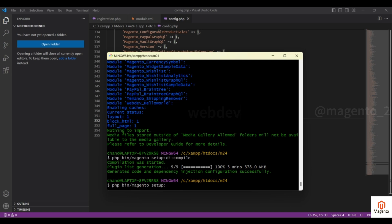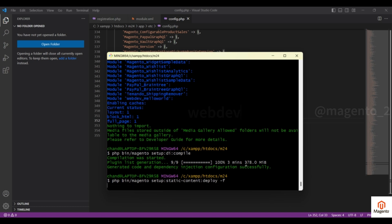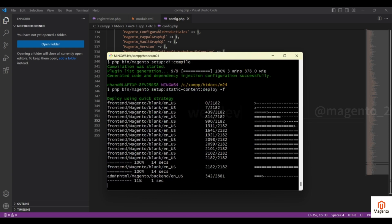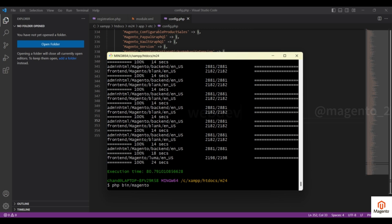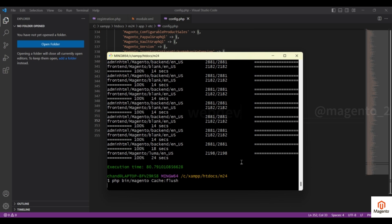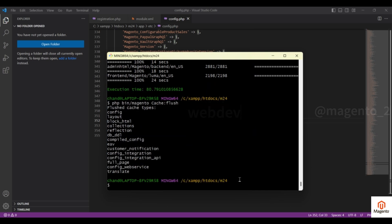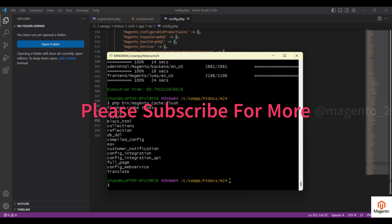Now run one more command: php bin/magento setup:static-content:deploy. Since I am in developer mode, this will regenerate all the themes. Once that command executes, flush the cache. In this video we have seen how to create a simple Hello World module and how to enable it. In the next video we will discuss how to create a new page using a controller and routes.xml.